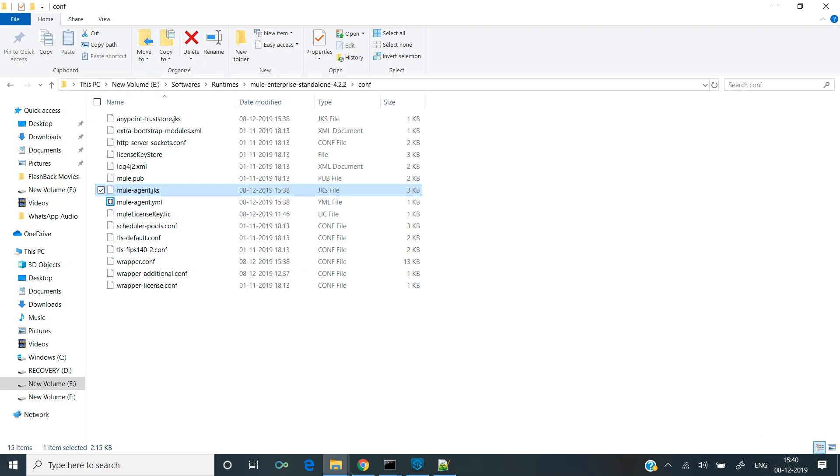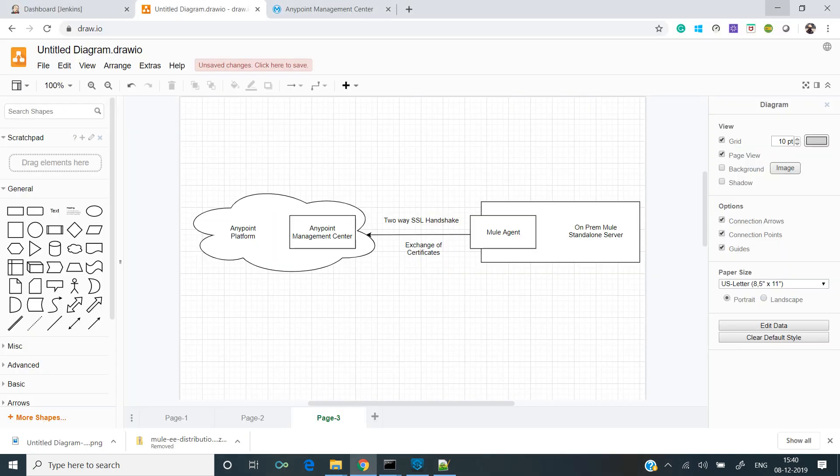If you can see the timestamp, it's 15:40 right now and it was generated at 15:30. In this way, there was a communication established between the agent and the Anypoint management center, and it got registered.